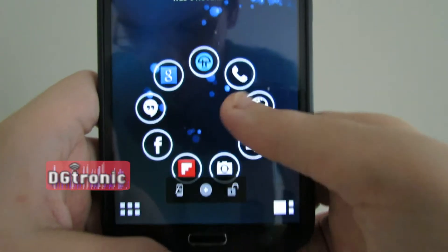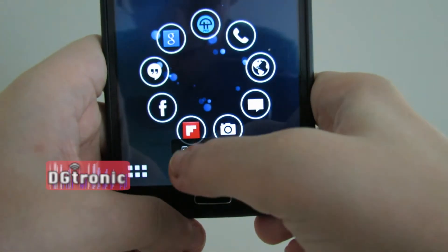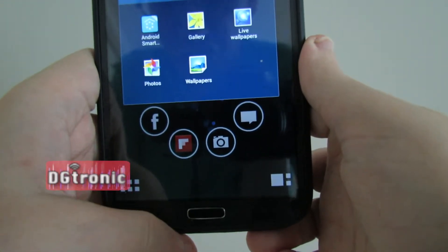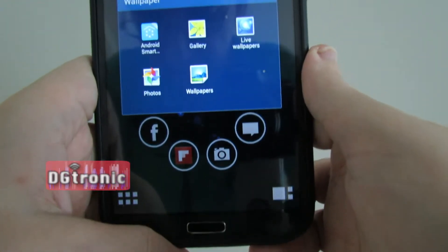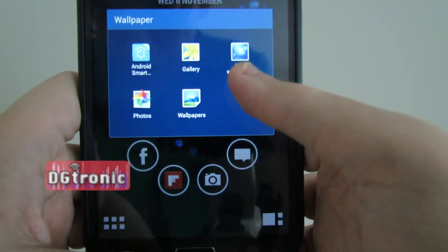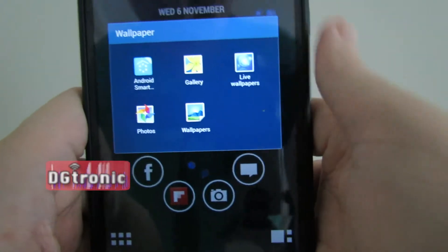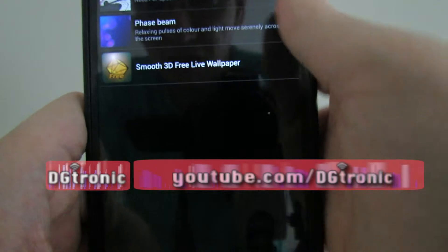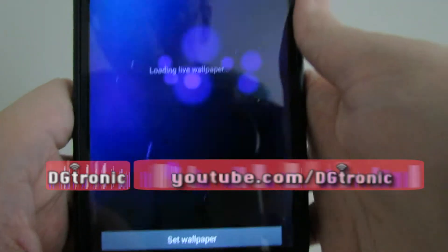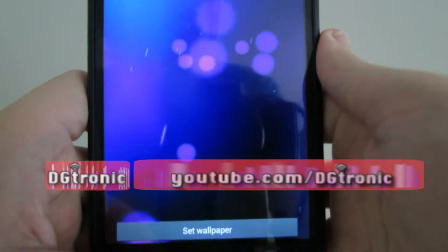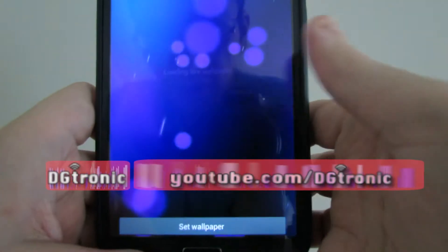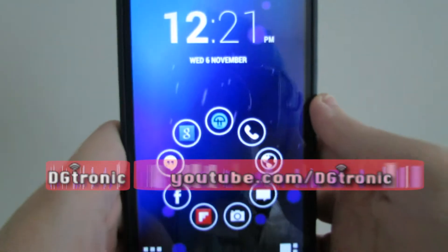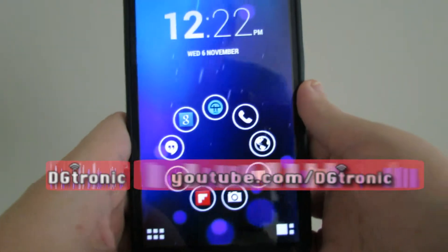Let's try that third option over there. That is for changing your wallpapers, and that's what I've done — added a live wallpaper. Let's change that live wallpaper to this one. Set Wallpaper. There you go — I just changed things up a little bit.